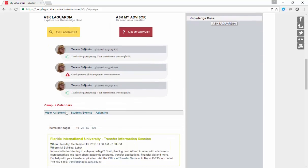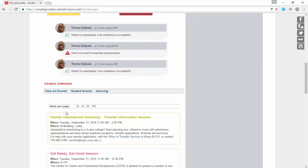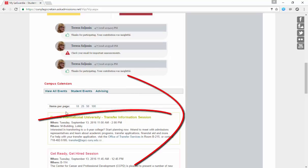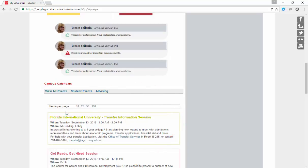From the student portal, students are able to view the campus calendar and can even filter to student events or advising events.